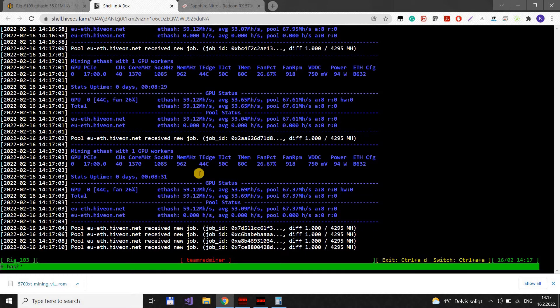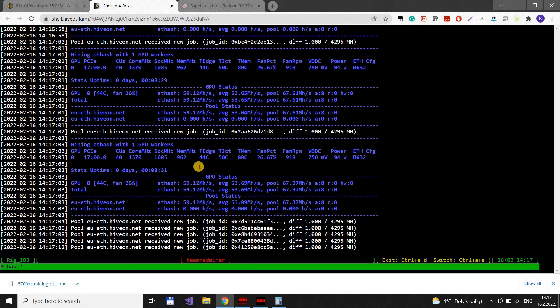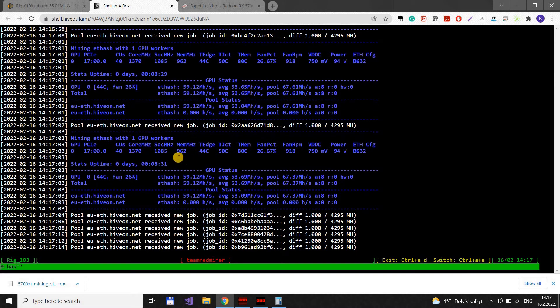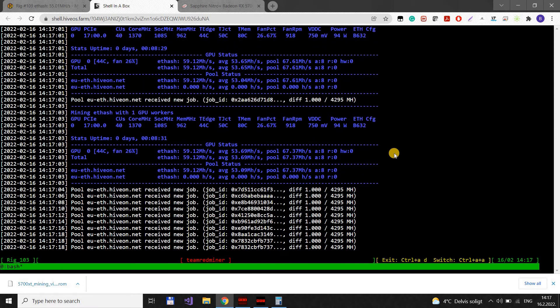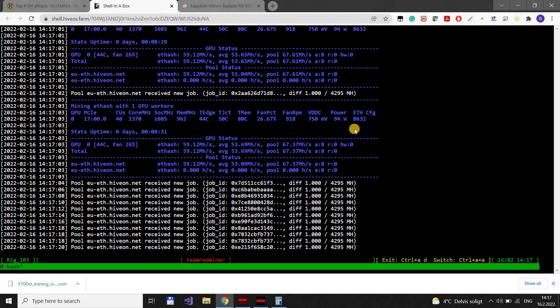Now, I have seen online that in PhoenixMiner with some settings you can get over 60, but you get like 30% of invalid shares. So I don't think that is worth it or you should use it. The TeamRedMiner is the best for AMD cards anyway.